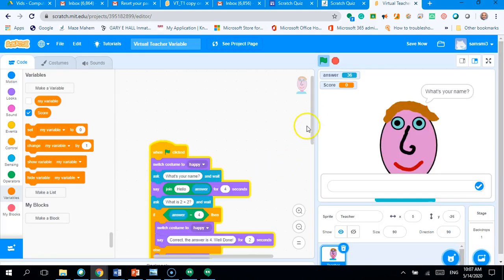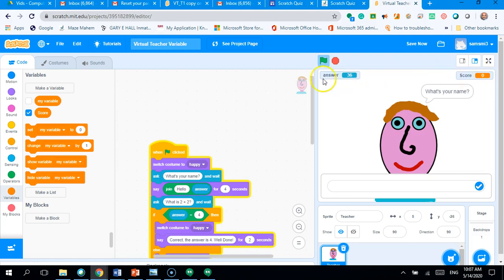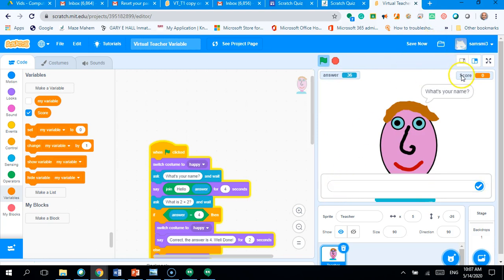And you'll see immediately you get a variable appear at the top of the screen and it says score and it's set to zero at the beginning. Okay. So, there's your answer variable in blue and that is for when you type in an answer. And this one is called score.